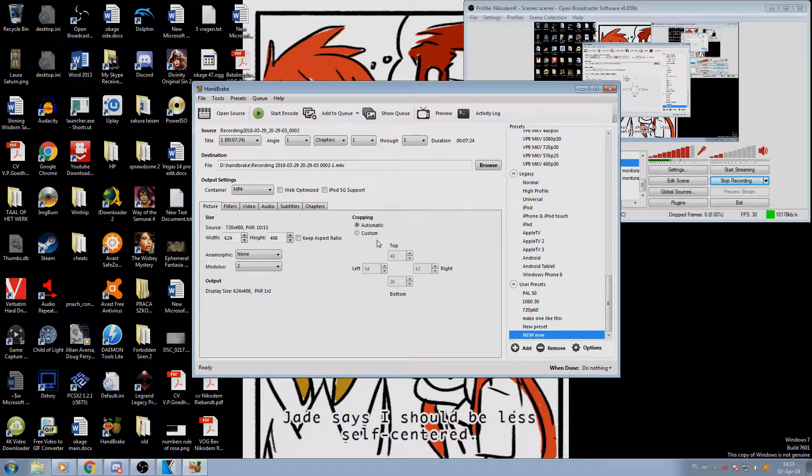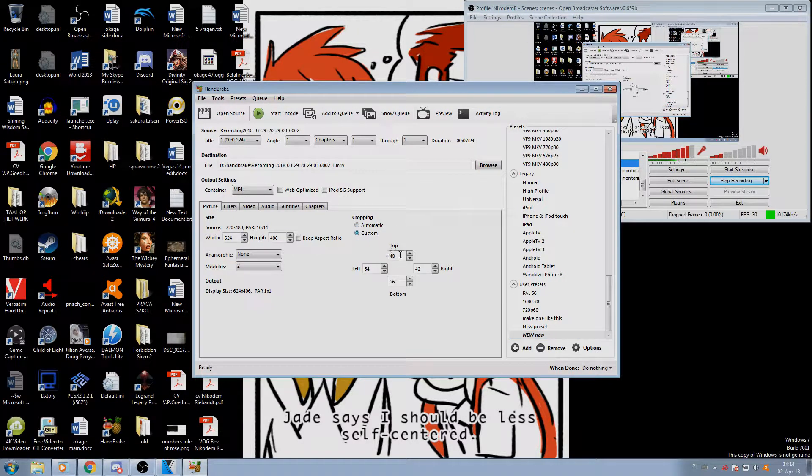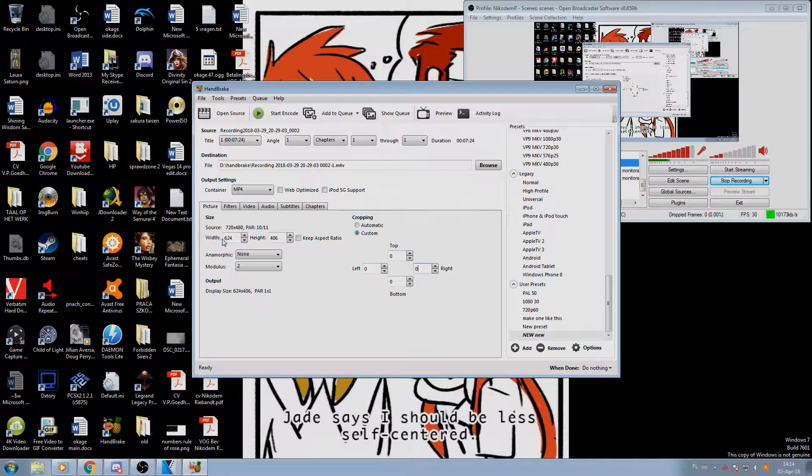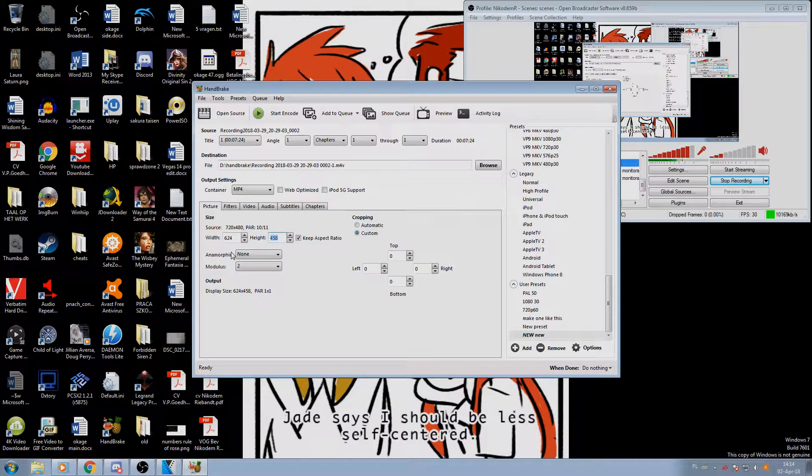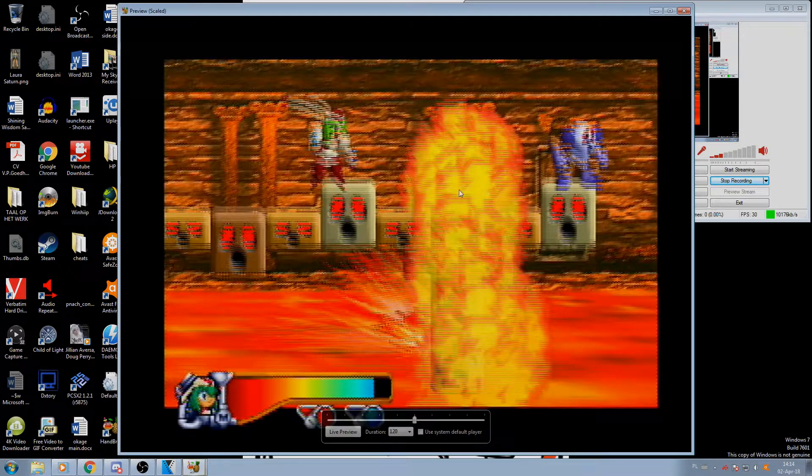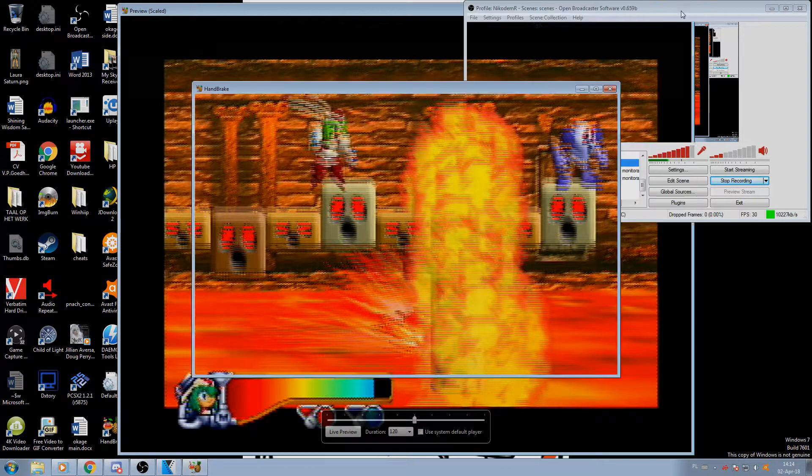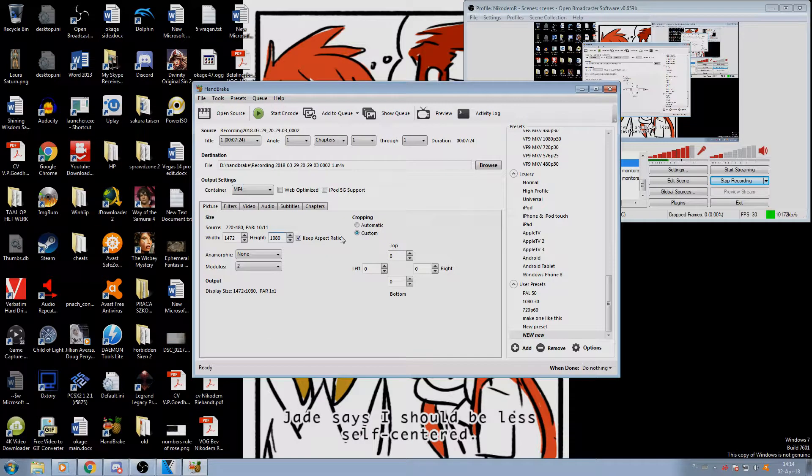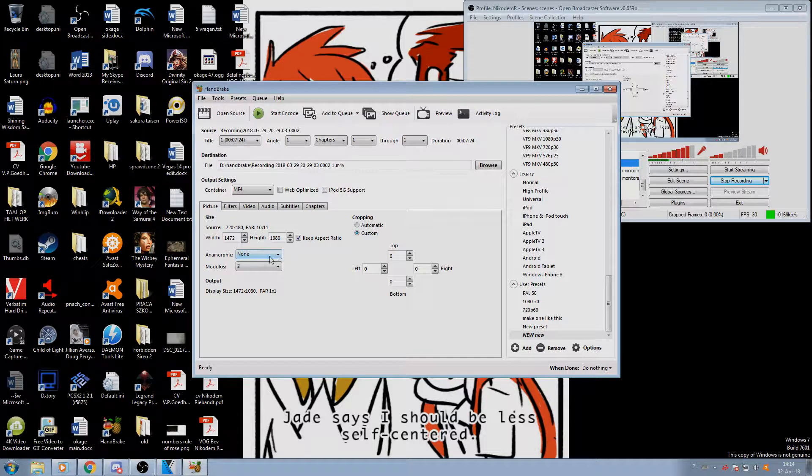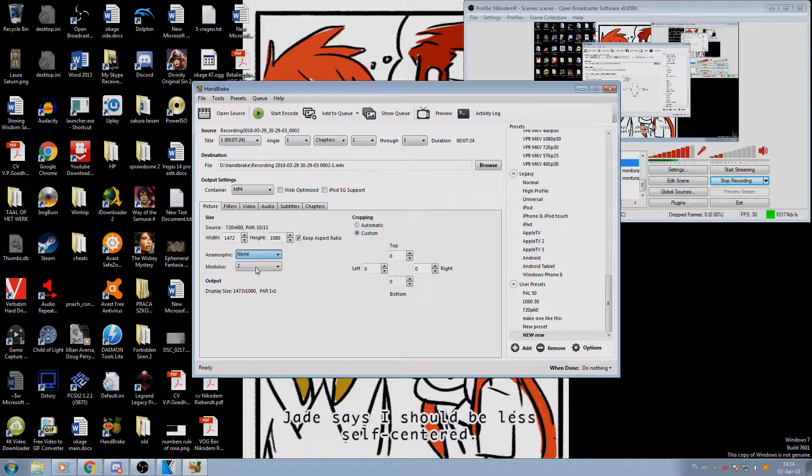But it doesn't happen always and you need to make sure. The best way of knowing it's never going to mess up is to use custom cropping and set every value to zero. Now when it comes to size, we want to keep aspect ratio and make it the resolution that we want. Let's say 1080p and it's going to adjust the width accordingly. So when we preview, it's in 1080p.